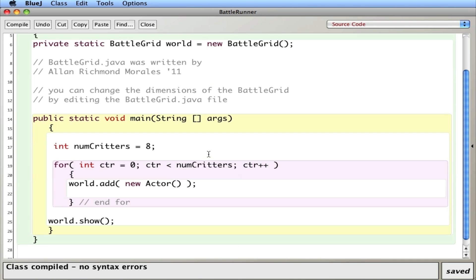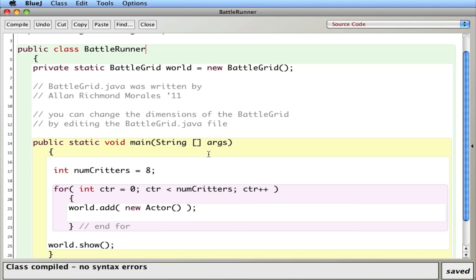This is your typical runner and what I have here is I have a main method that's going to place eight actors randomly throughout the grid. This world.add method does it for you. It adds it randomly so you don't need to place them or give them an exact location.